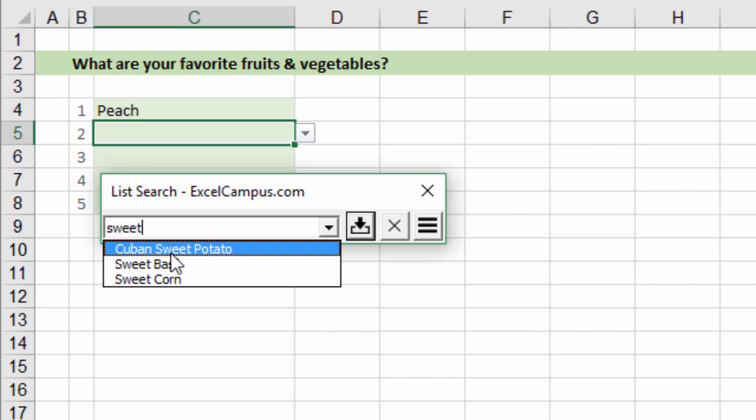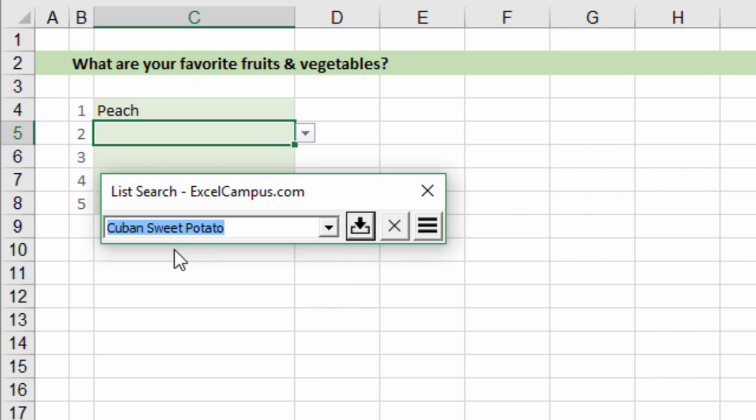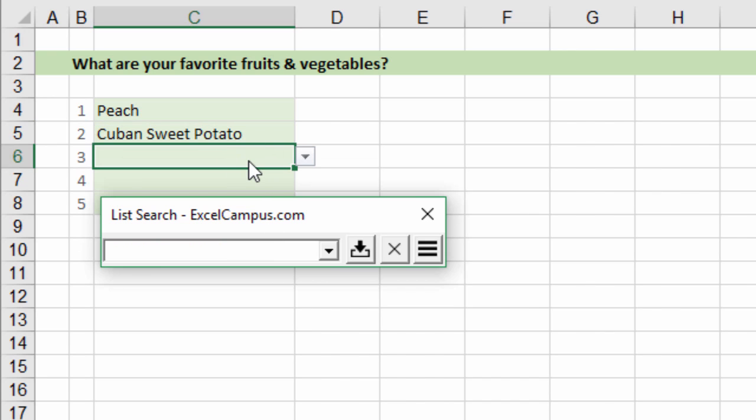So again this makes it very easy to find items you're looking for. Just select that item and you can hit enter and that'll enter it right in the cell.